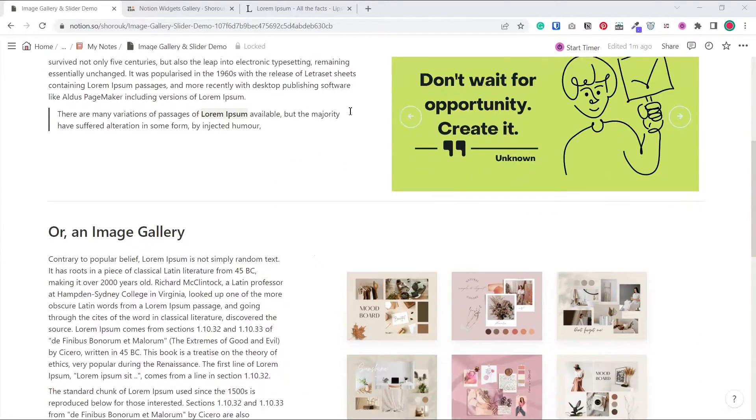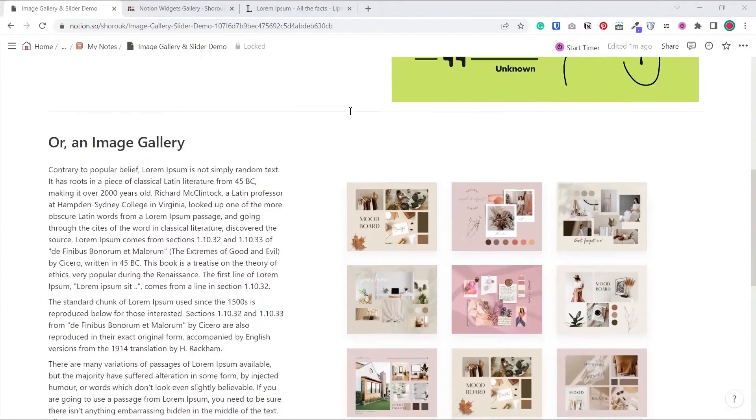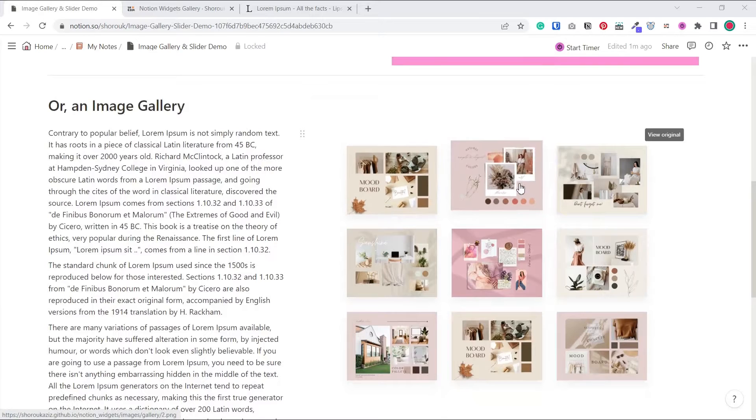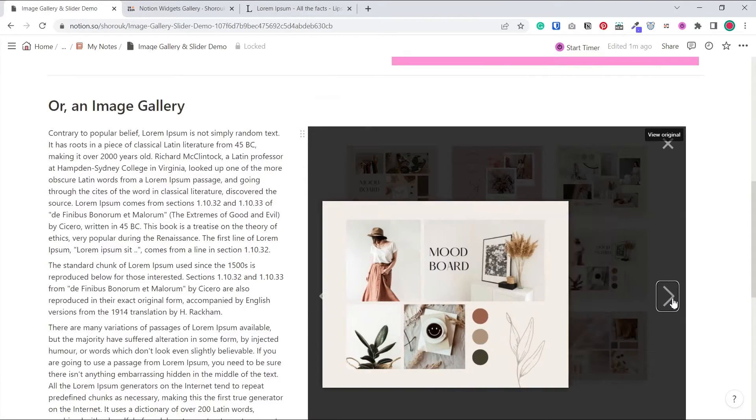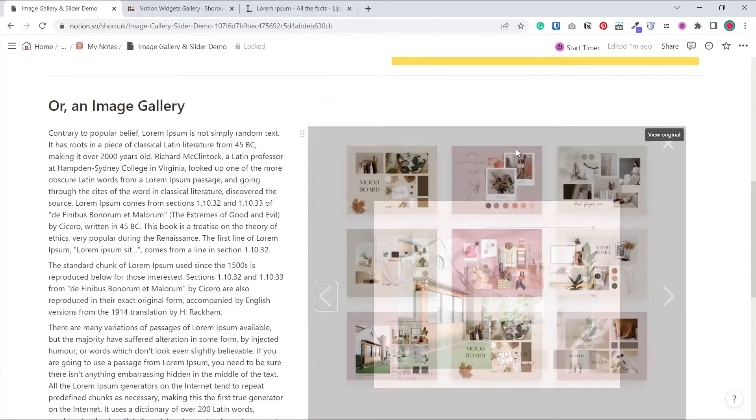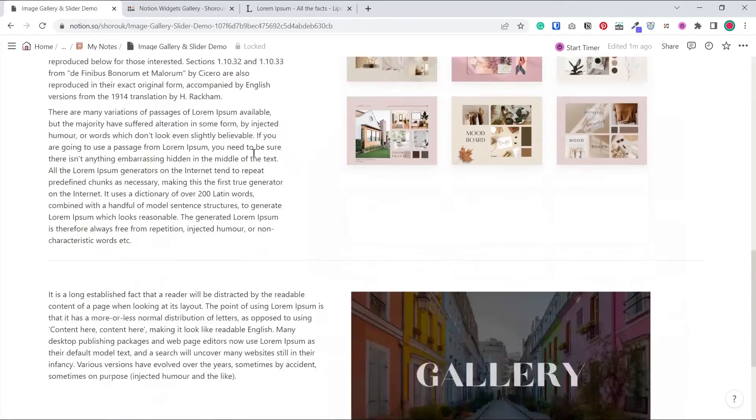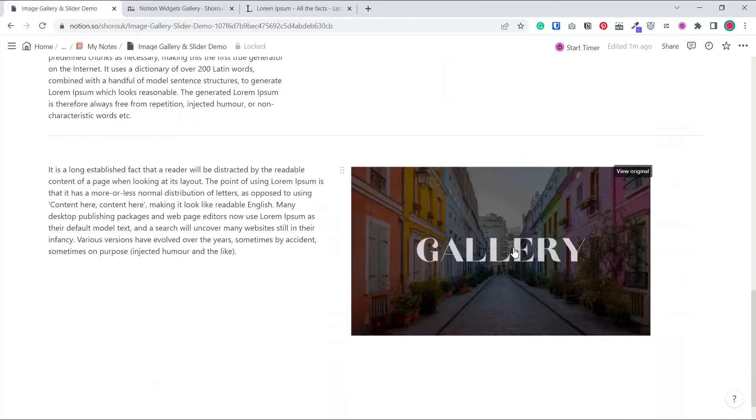Hi everyone and welcome back. In this tutorial I'll show you how to embed three different styles of photo galleries into Notion, with your own photos of course.